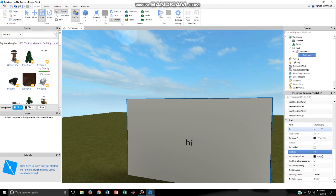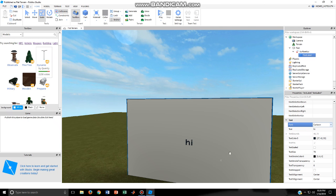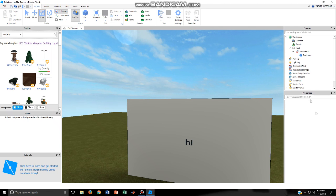And then you can change the font. Let's just make it cartoon.